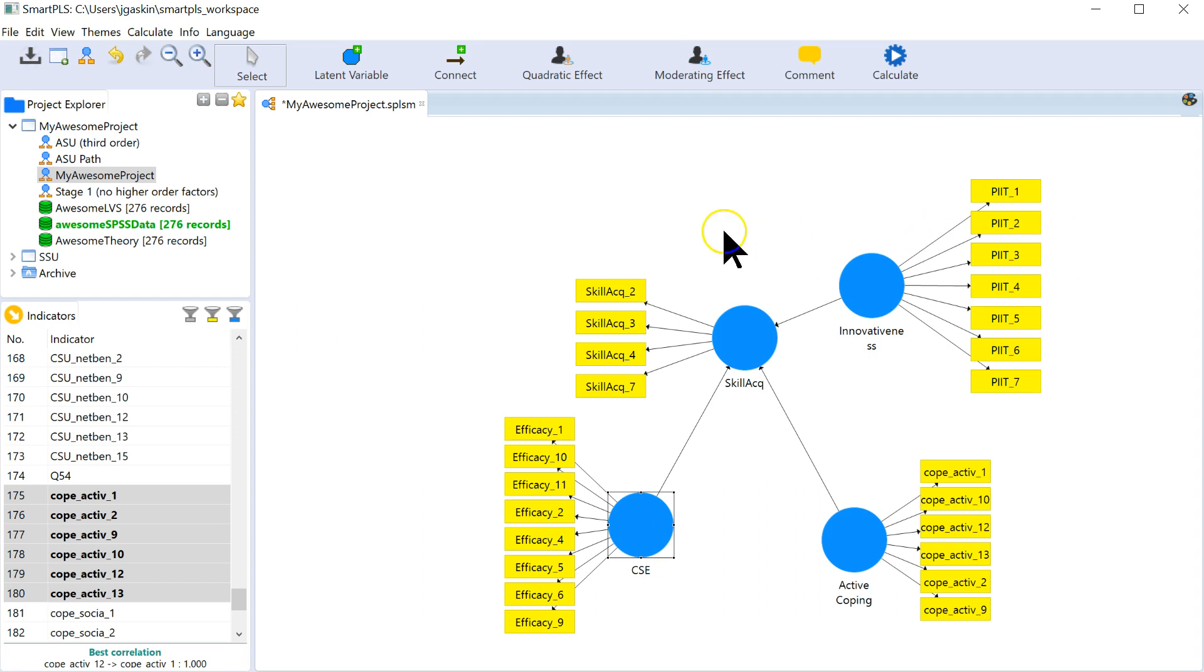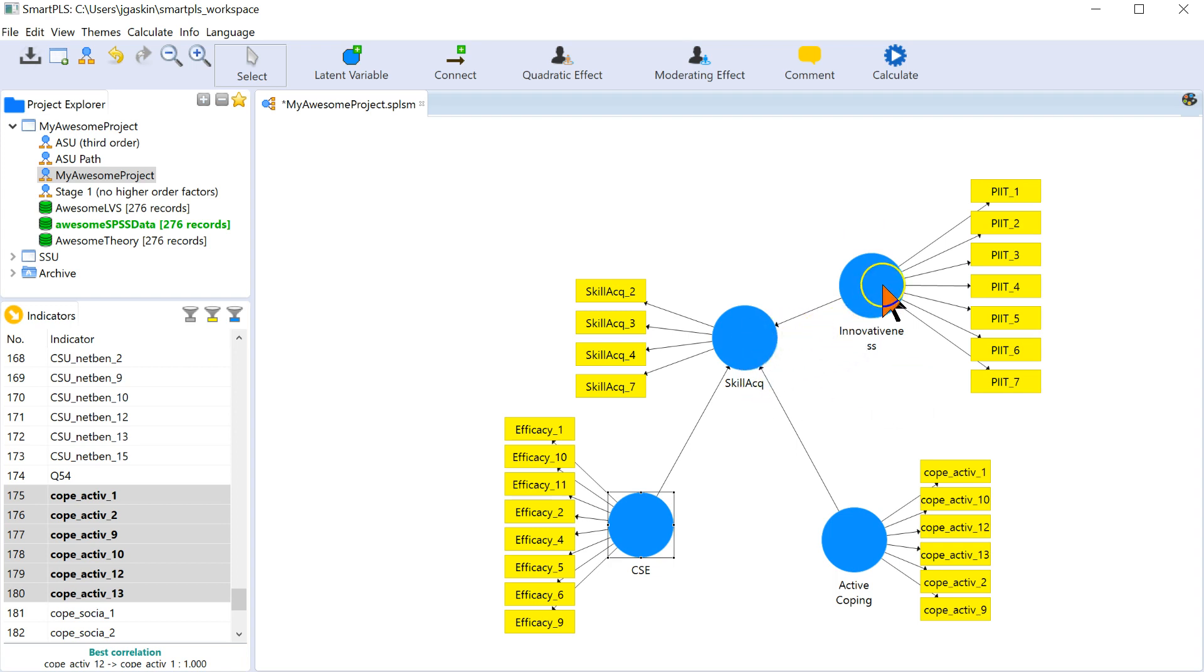All you have to do is create an interaction variable to start with. In this model we have everything predicting skill acquisition, and I think there's a positive effect from innovativeness, from active coping, and from computer self-efficacy, all positive effects.